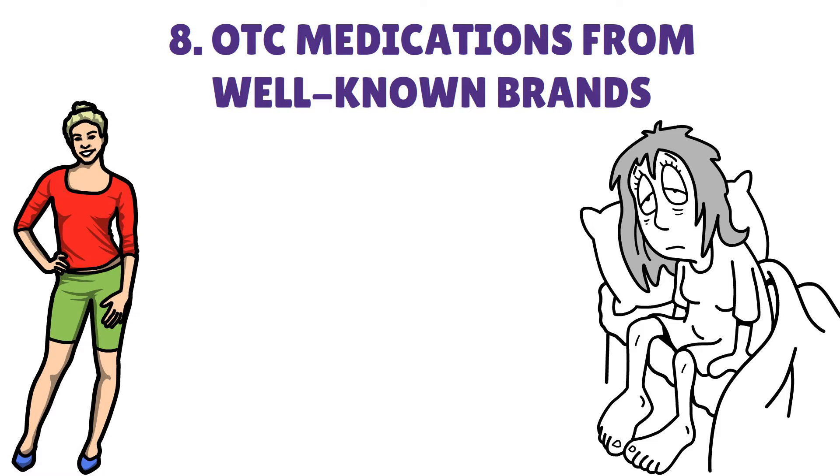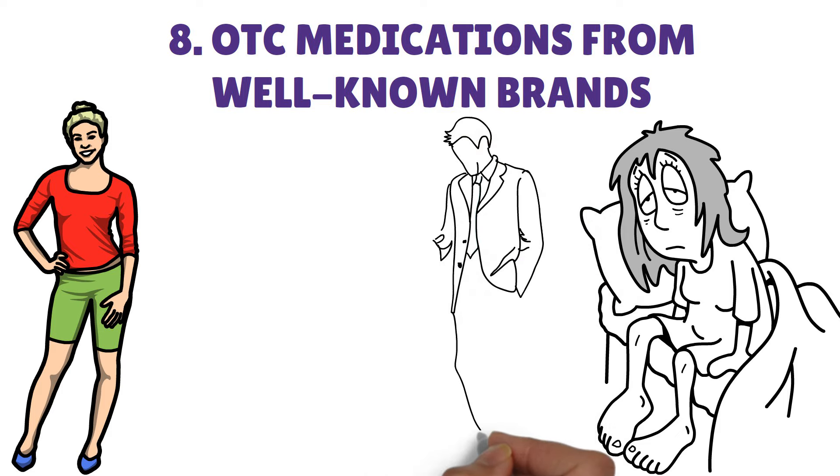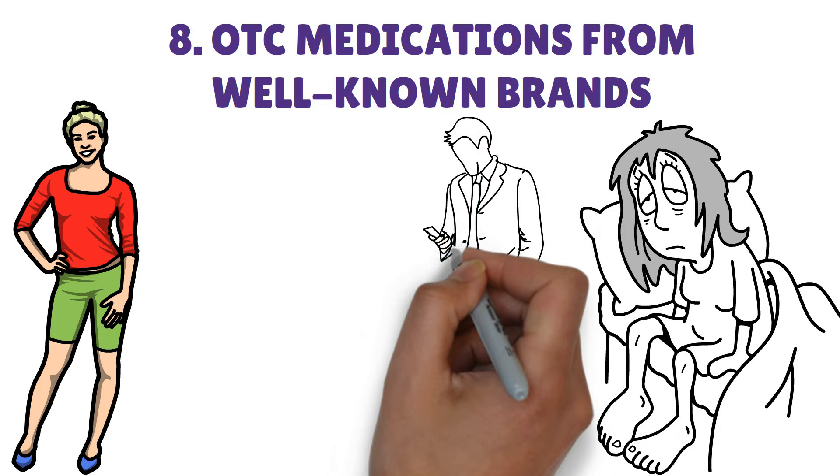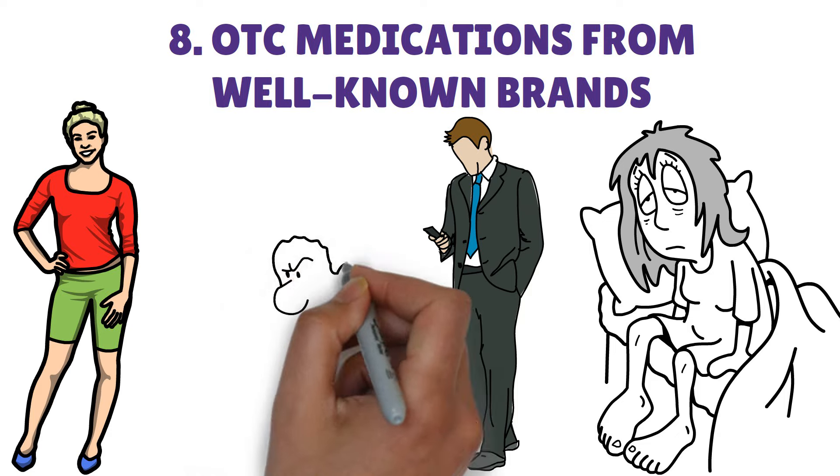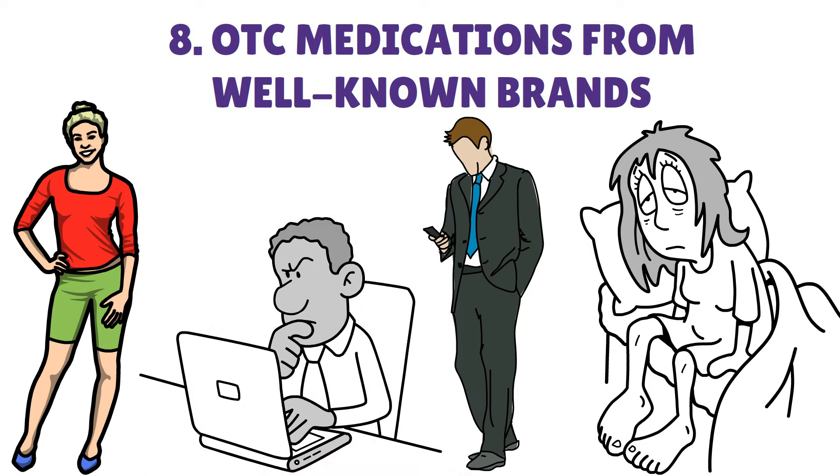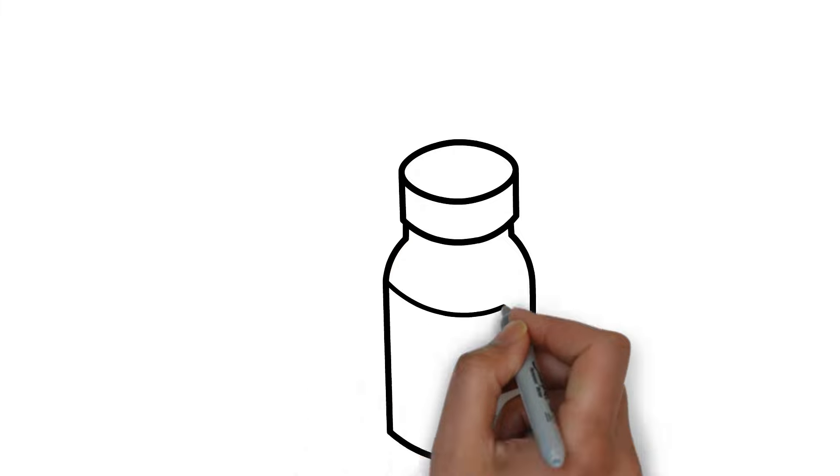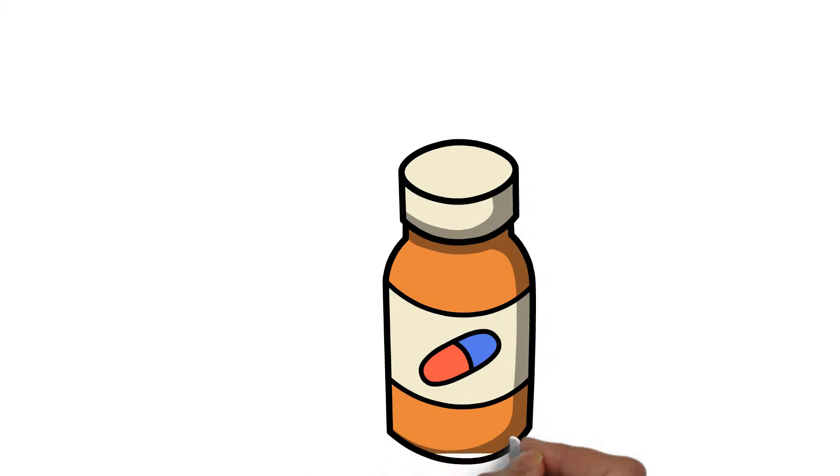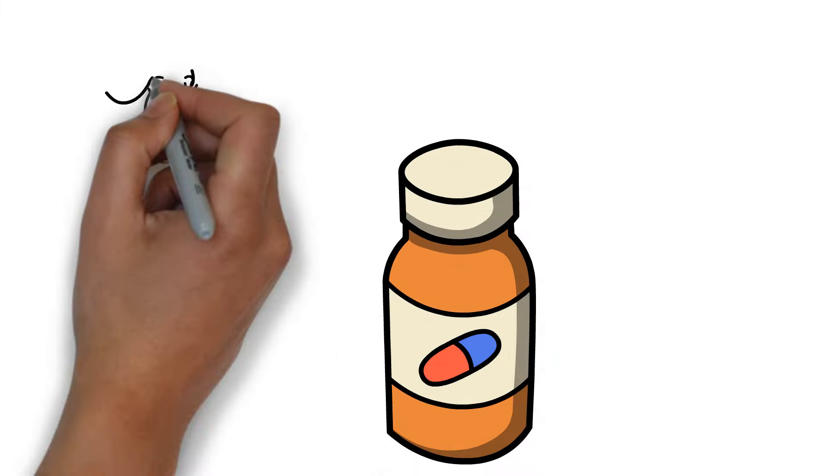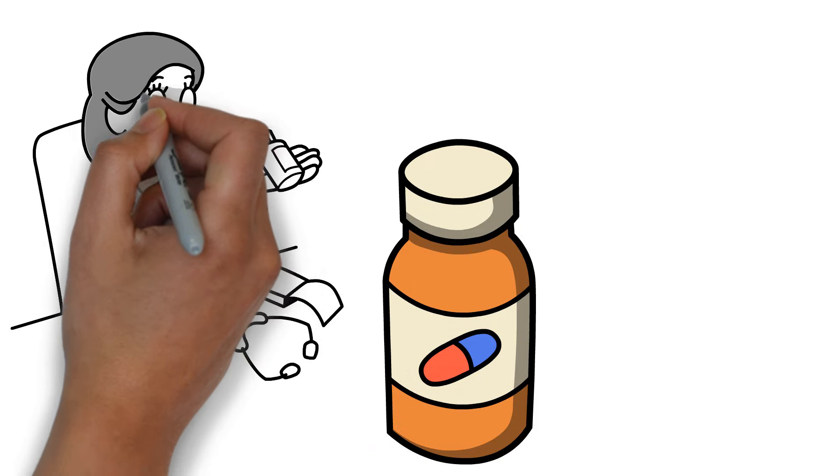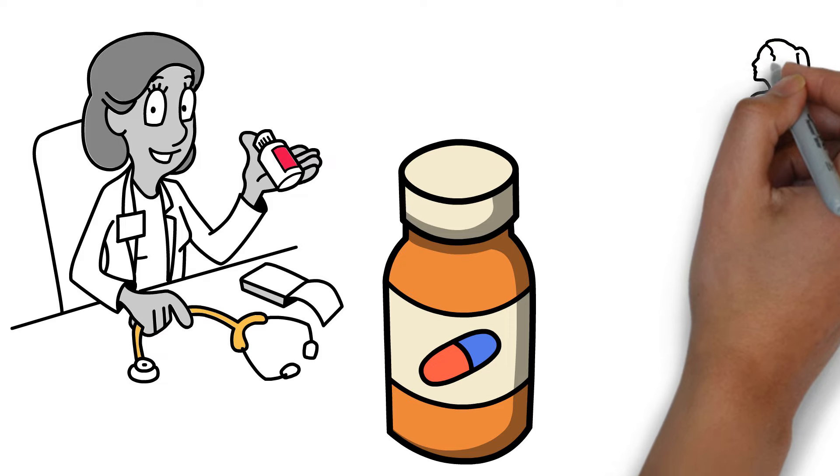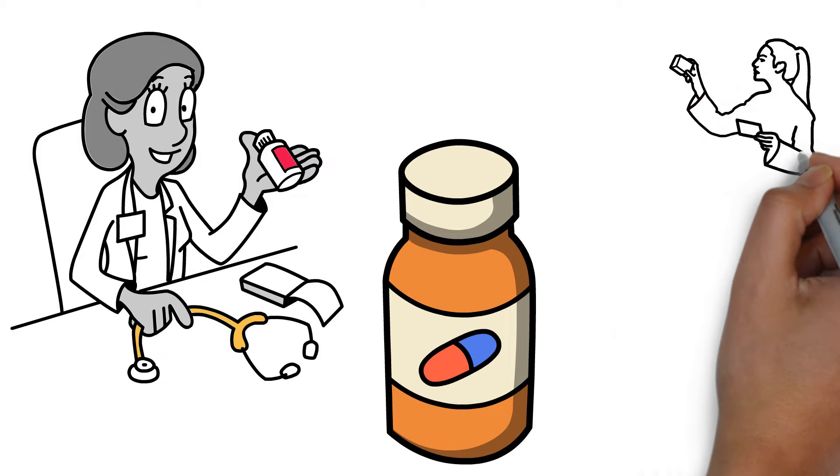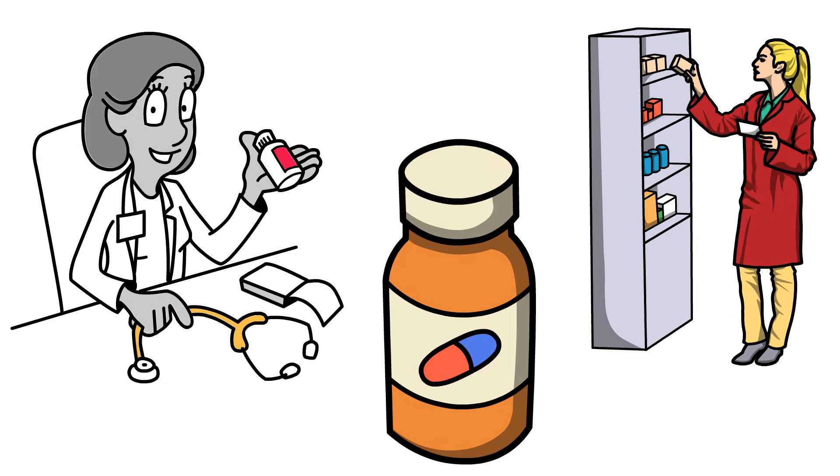You may see commercials for both name brand and generic versions of the same medicine on television or computer. Many large-scale pharmacies produce generic versions of popular brand name pharmaceuticals. All things considered, the efficacy, dose, and safety profile of these generic versions of brand name medications are the same. In most cases, the only difference is the cost. Generics are far less expensive.